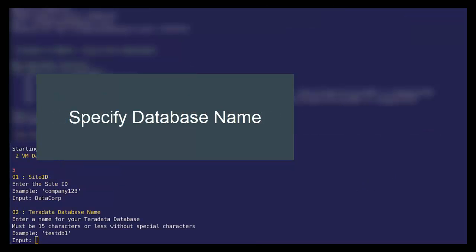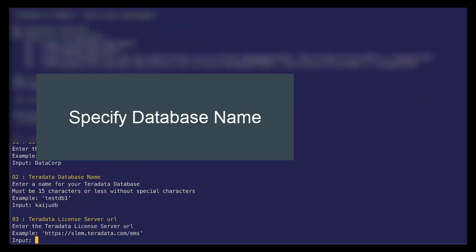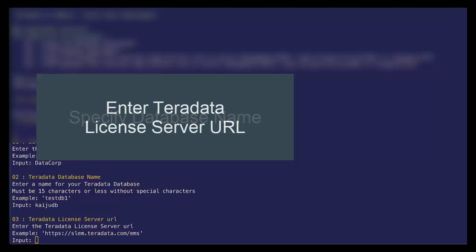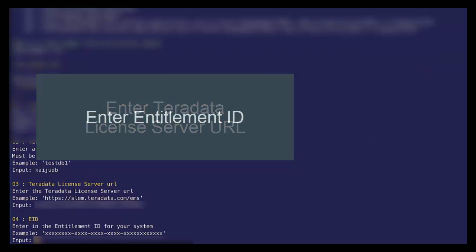Let's go ahead and specify our licensing server URL and our entitlement ID.